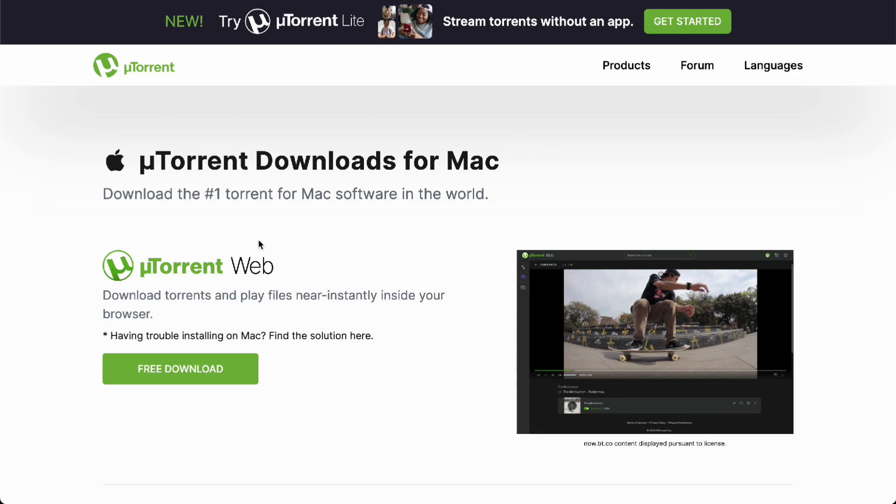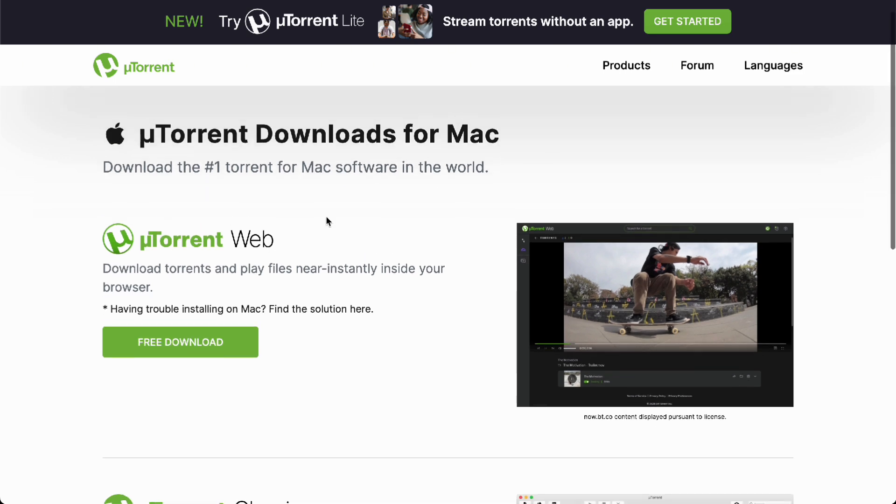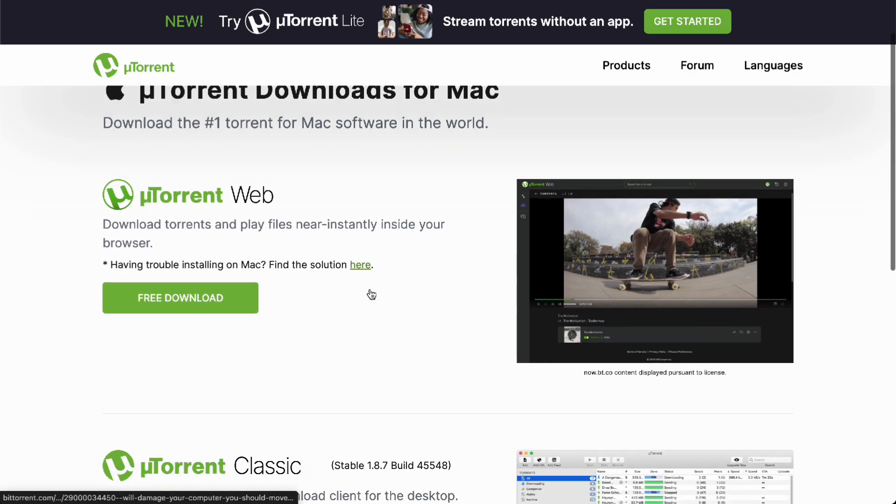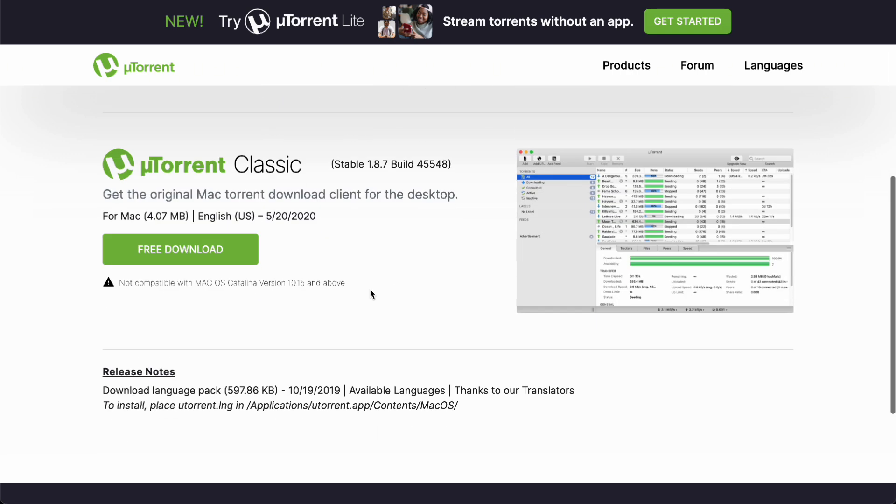On this website, you'll be able to download uTorrent. There are two versions available: uTorrent Web, which is a better version for higher Mac OS versions, so 10.5 and above.